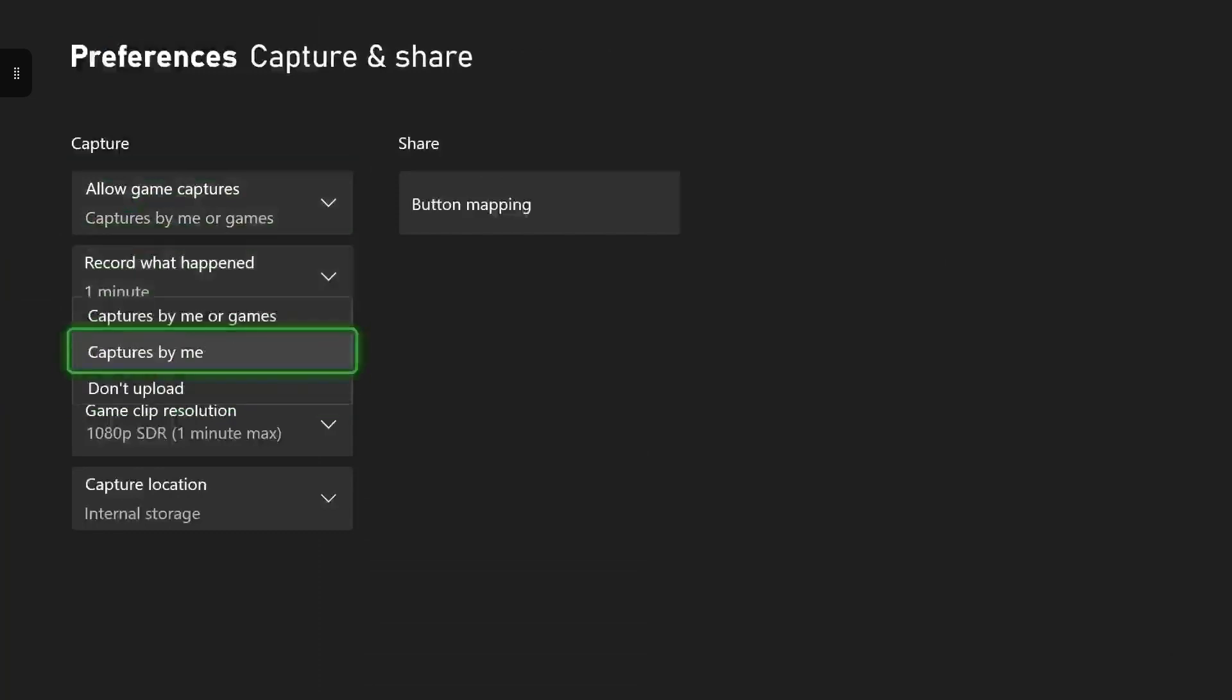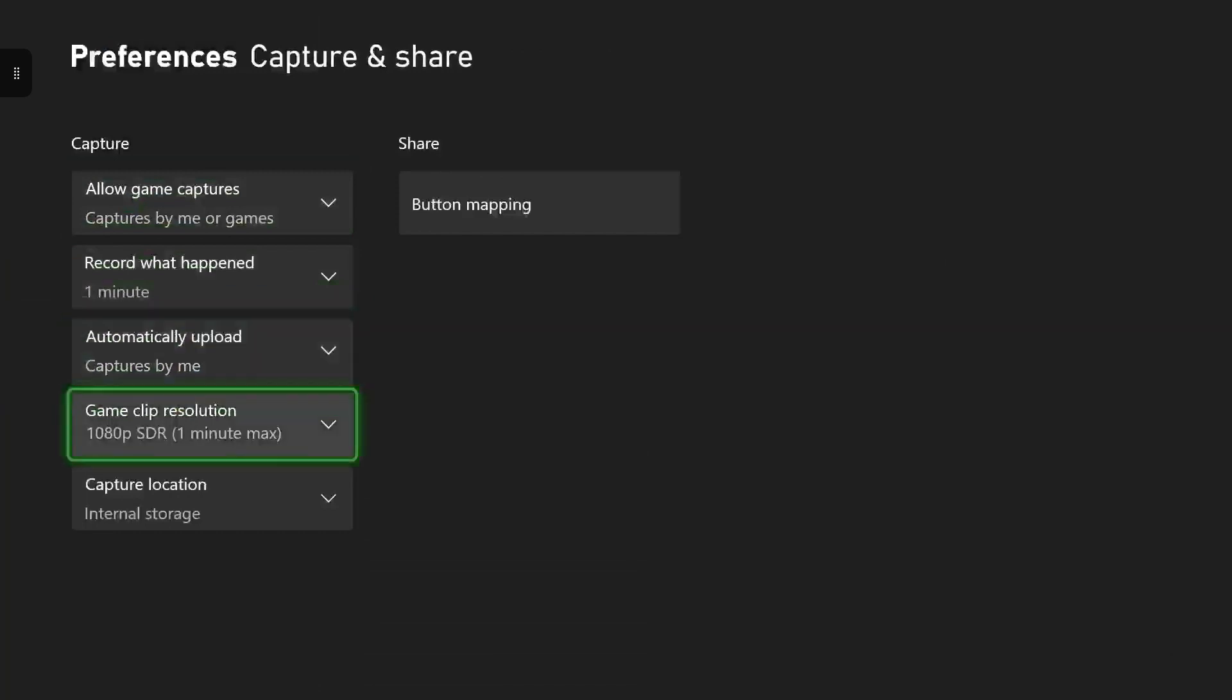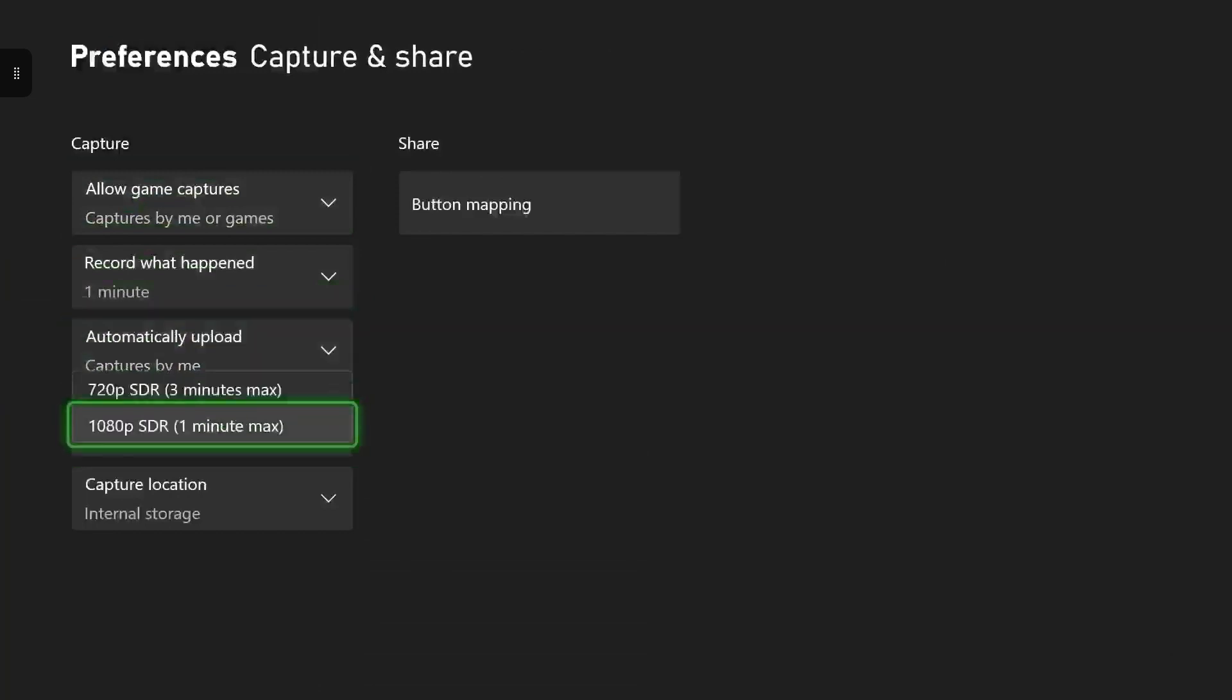So for example if I wanted to record something like a minute ago, it would definitely capture that if I had it down as a minute in my settings. And then you can also manage your uploads if you want it to upload automatically for you, and this is where you can also increase the length of your clips.